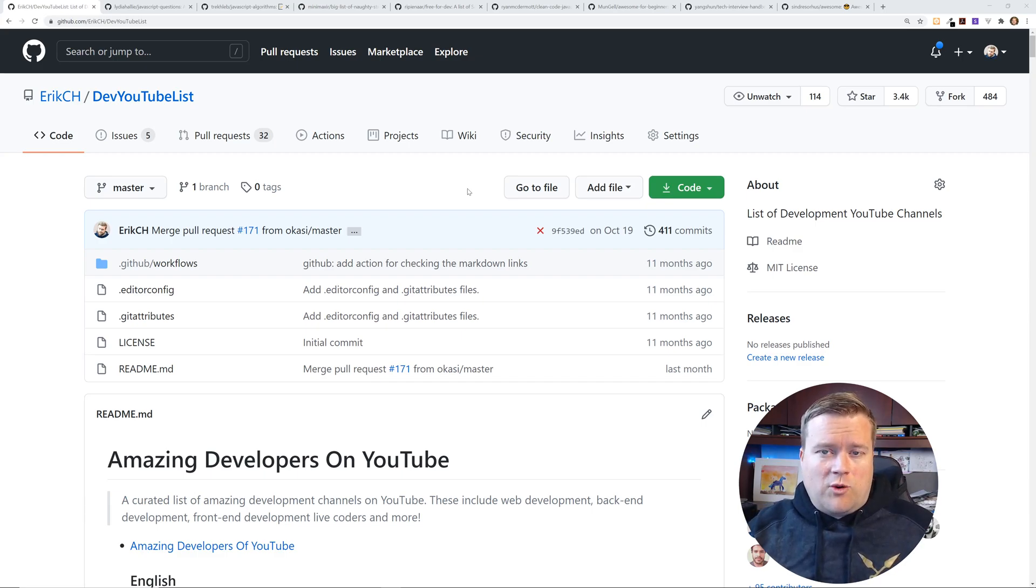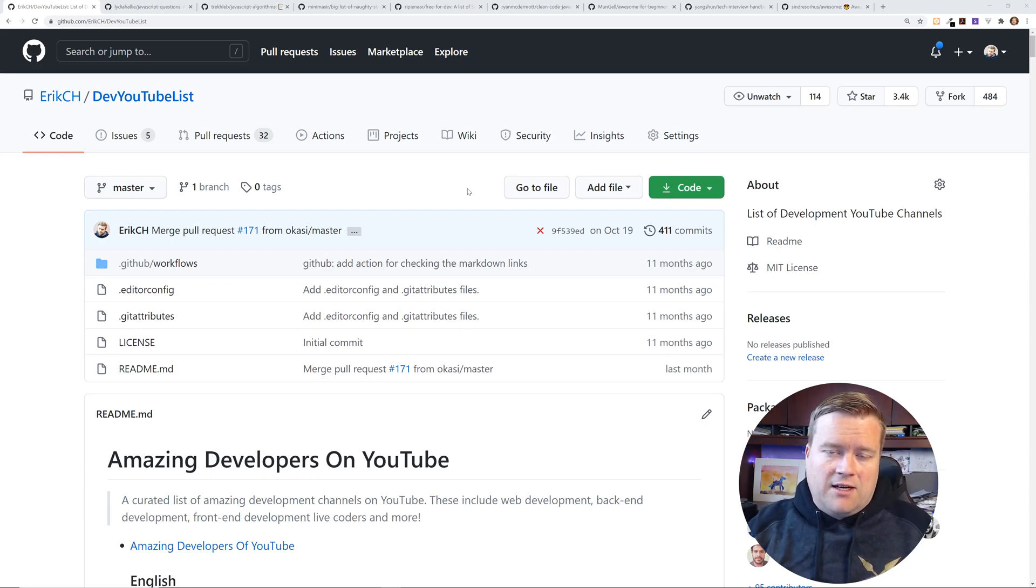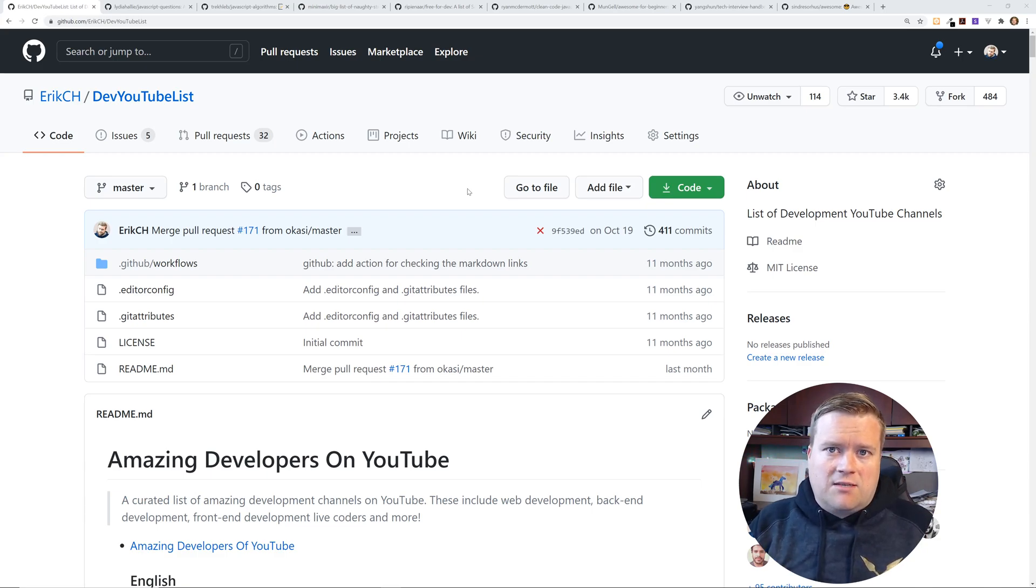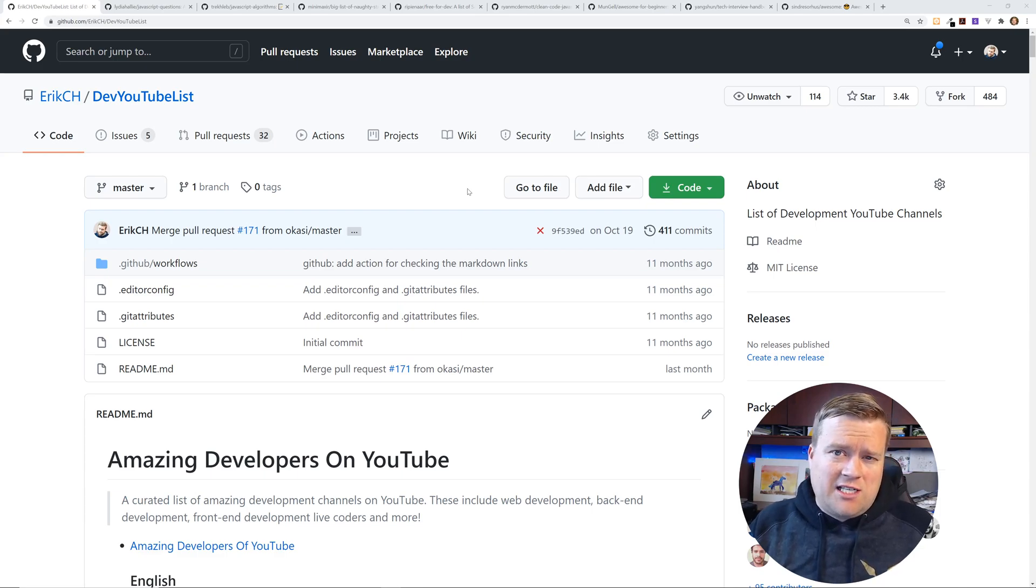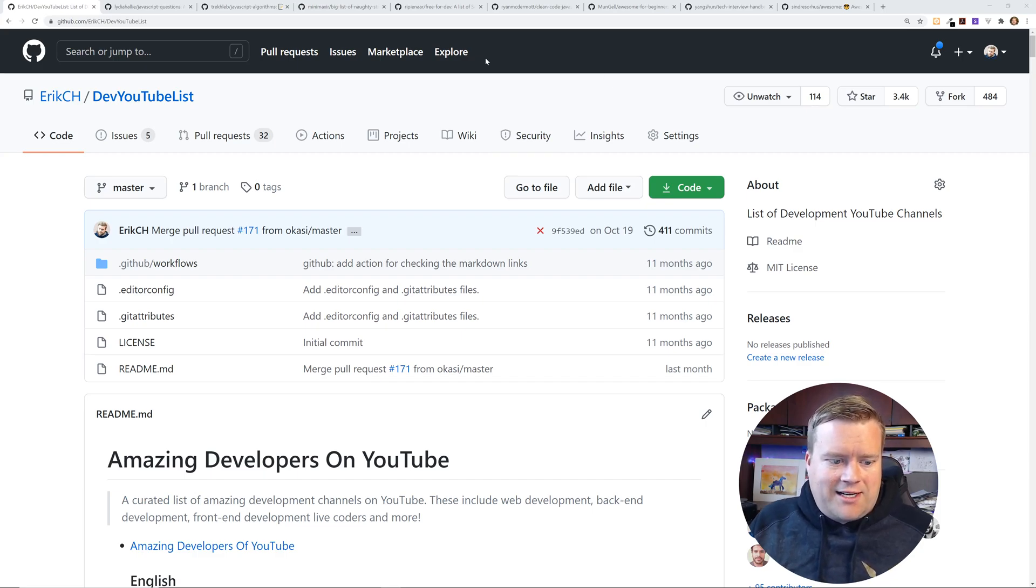Also, quick plug, if you like this dev YouTube list, I also in the description, I put a link to my mailing list and I occasionally email out some really cool stuff on my YouTube videos. I also, you get a free cheat sheet. Yeah, so check that out. You get a free Vue.js cheat sheet if you sign up.